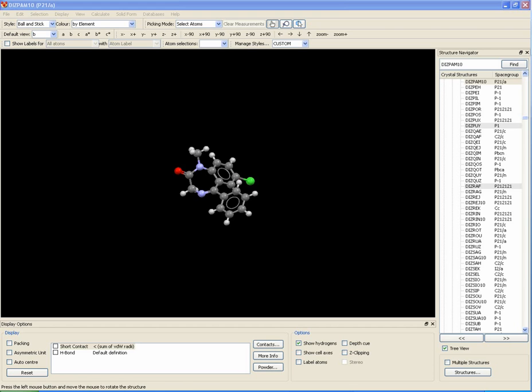In some cases, the published crystal structure of a compound may be reported using a non-standard space group setting. In the example we are looking at, the space group setting reported is P21/a, which is a non-standard setting of space group 14. The standard setting is P21/c.